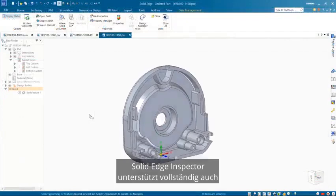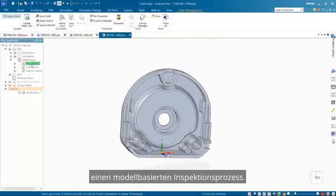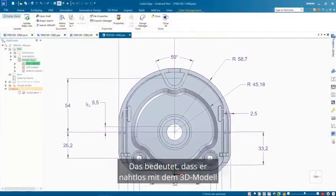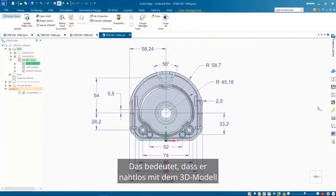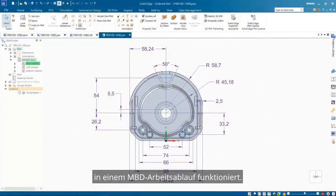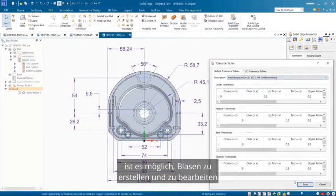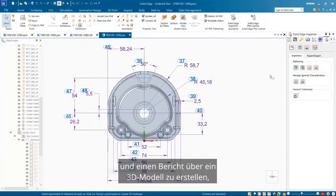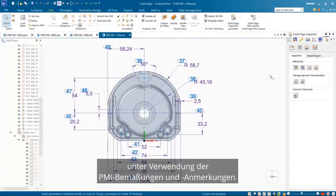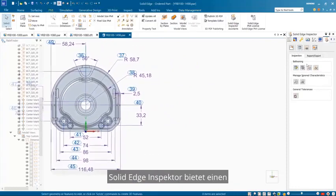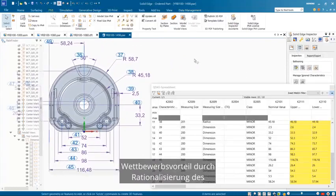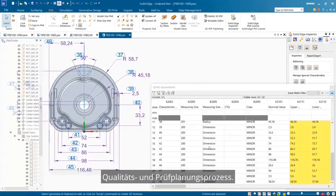Solid Edge Inspector also fully supports a model-based inspection process. This means it works seamlessly on the 3D model in an MBD workflow. Just like we saw for the 2D drawing, it's possible to create and edit balloons and generate a report on a 3D model using the PMI dimensions and annotation. Solid Edge Inspector, providing a competitive edge by streamlining the quality and inspection planning process.